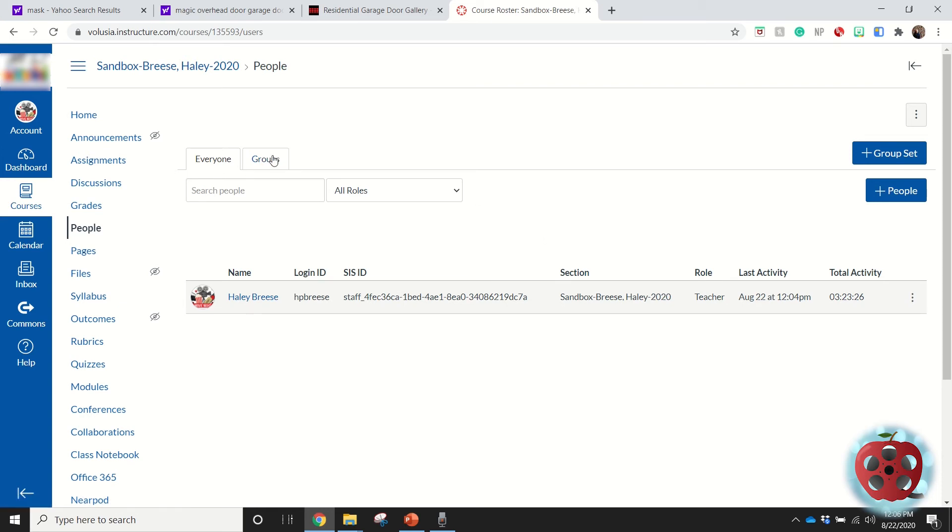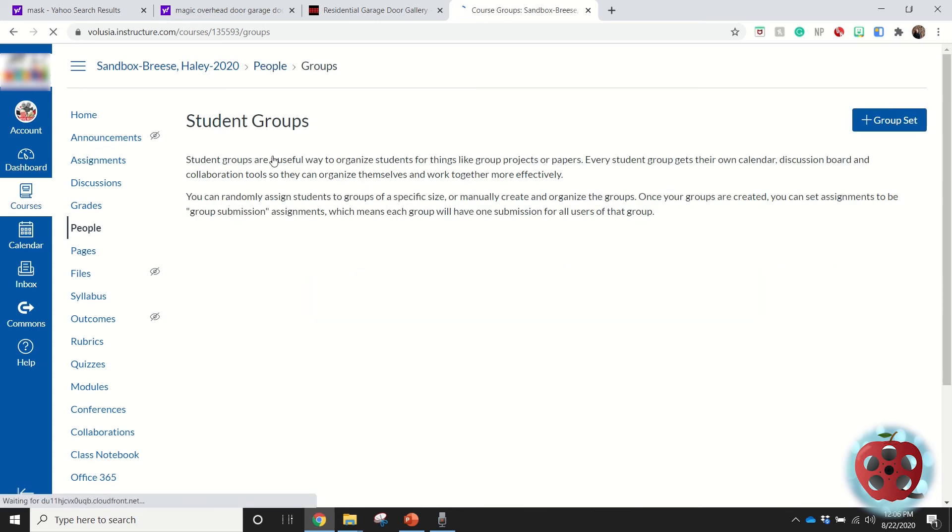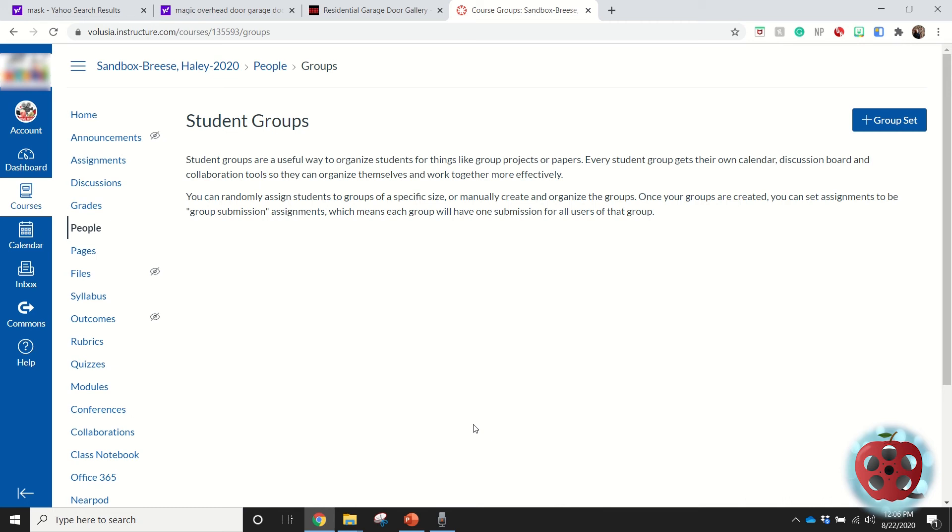I can create groups inside of People here. If I press Groups, I can create a group set, and by those group sets I can then assign these groups specific assignments if I like, or I can give them specific discussions and that kind of stuff. That's how I can do groups in this Canvas course.